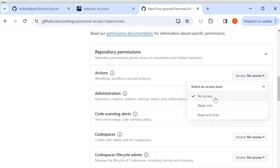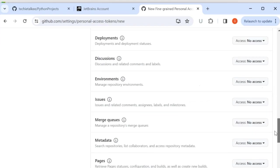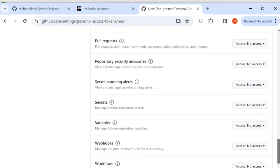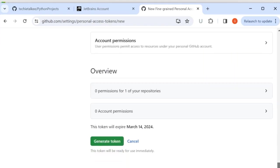I can specify no access or read only or read and write to each of these aspects. So after providing all the details all that I have to do is at the end I will have to generate a token.